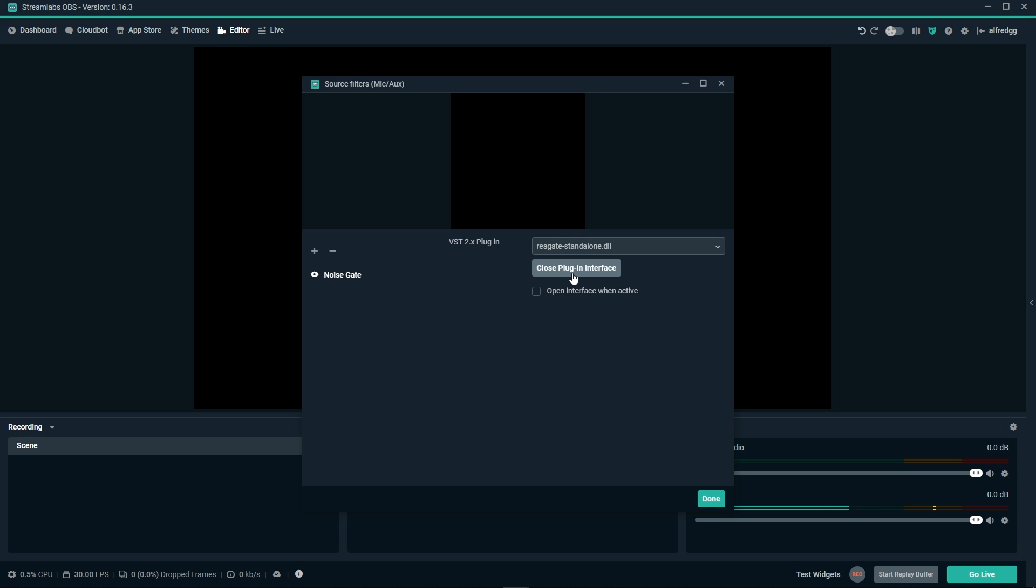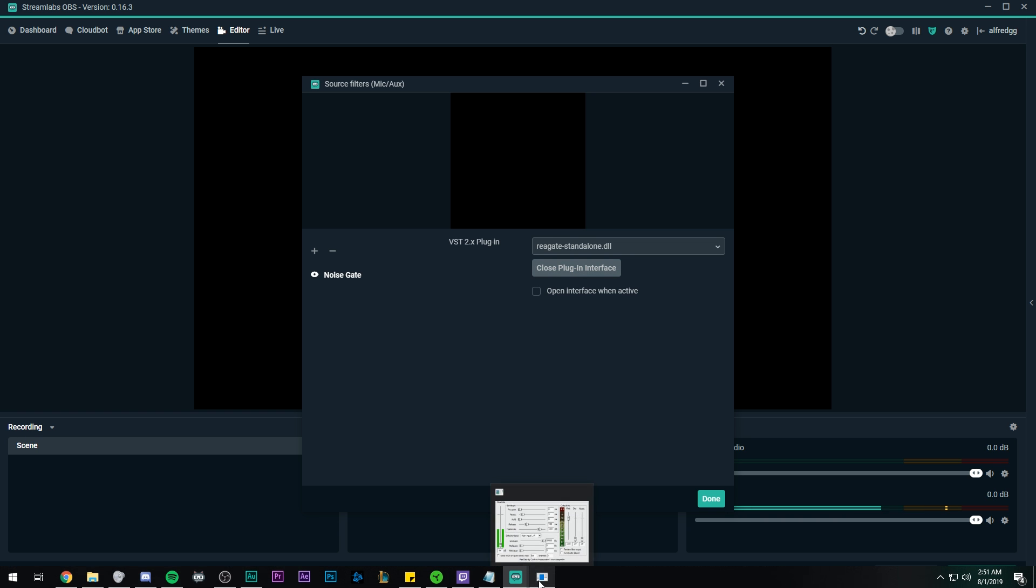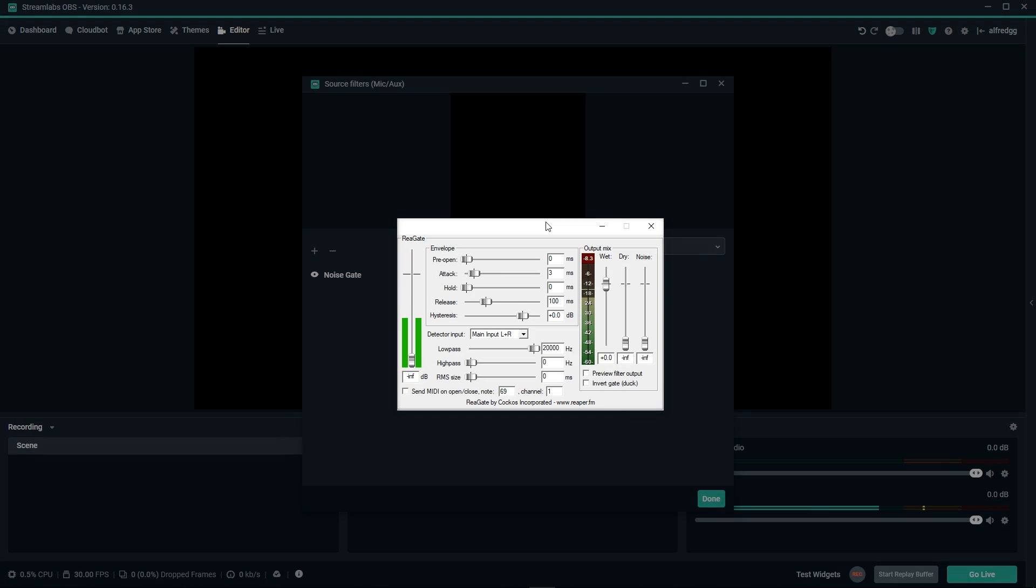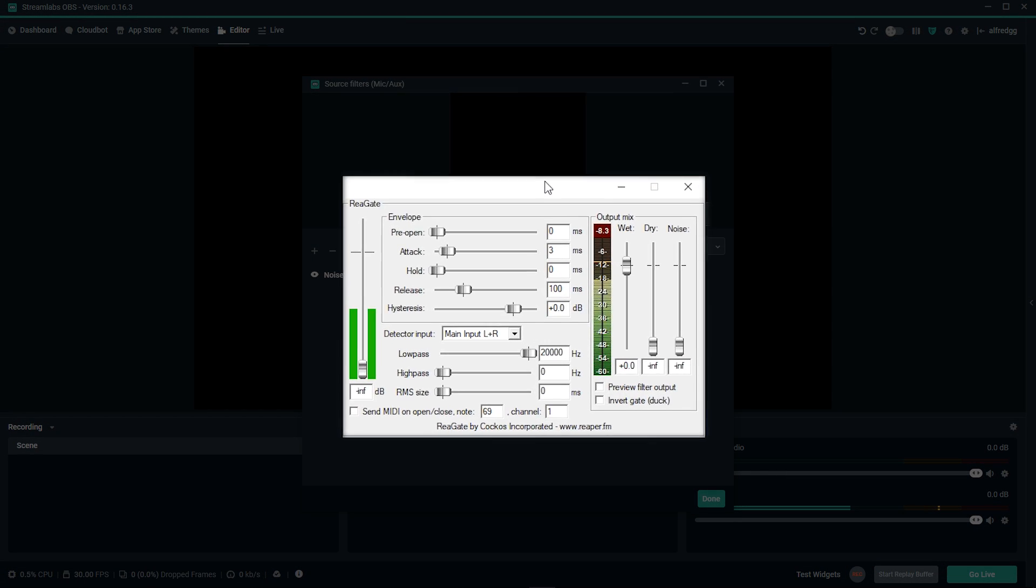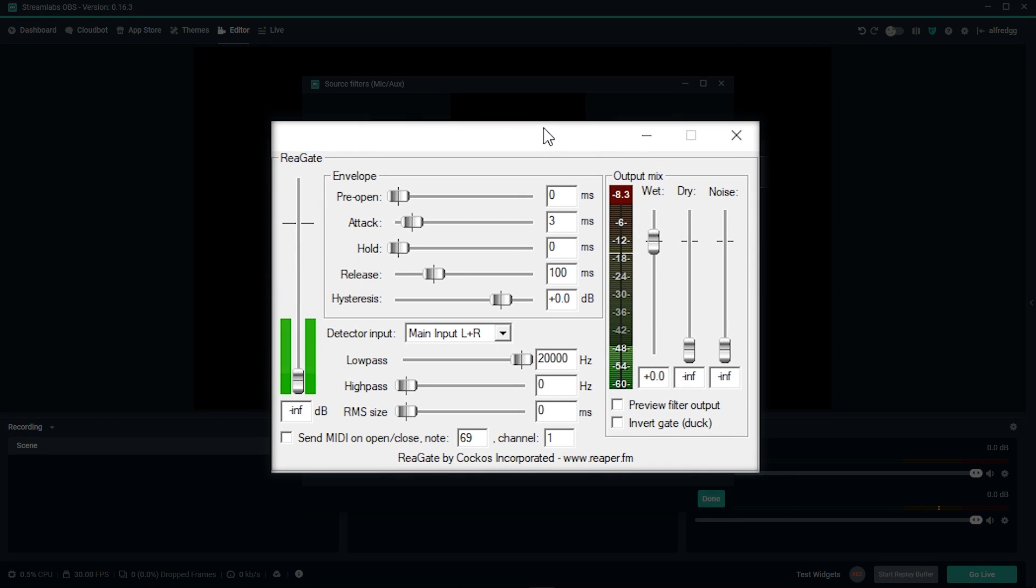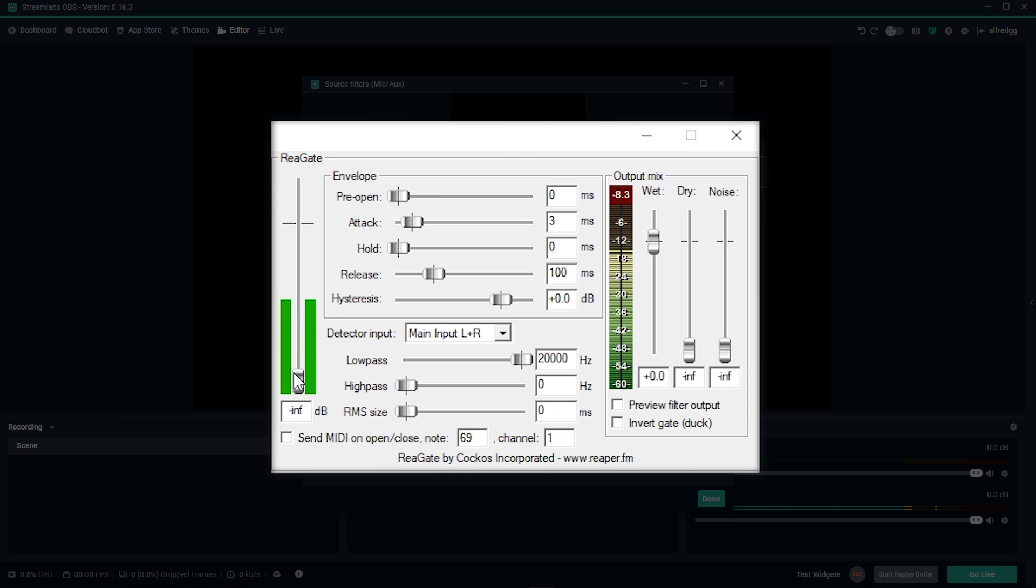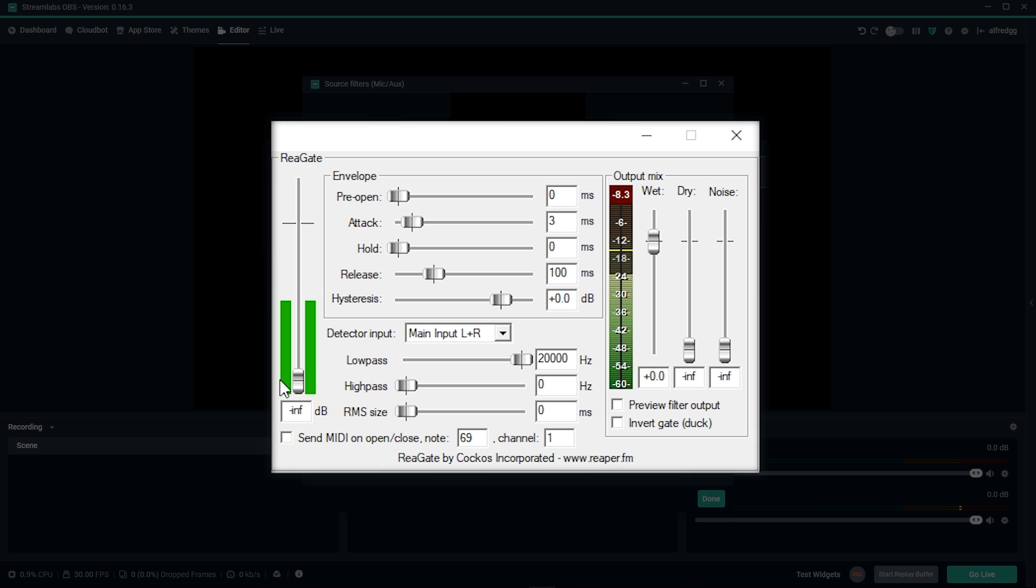Next we'll click on open plugin interface. Sometimes when you click this, it doesn't pull up the menu. Just double check your taskbar to see that it's been pulled up. From here, this looks very complicated. We're only going to be adjusting a couple of settings. Let's start by looking at the bar on the left side. When we speak, we see the bars move. There's a slider in between them and that's how we'll set the noise gate.